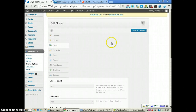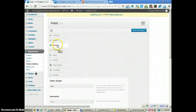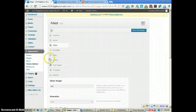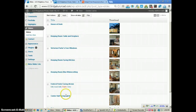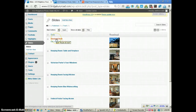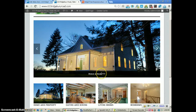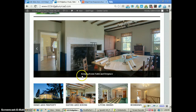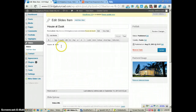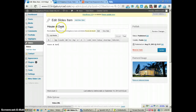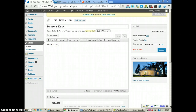Once we have the options selected, to get the slideshow to work all we need to do is go to Slides. You'll see the list of slides. If I click on 'Dusk at Dark,' the text that is at the bottom of the slide — here's 'House at Dusk.' The next one is 'Keeping Room Table and Fireplace.' You just put that right here where you would normally put your text. So a slide has a title, and whatever you put in the text section appears at the bottom of the slide.